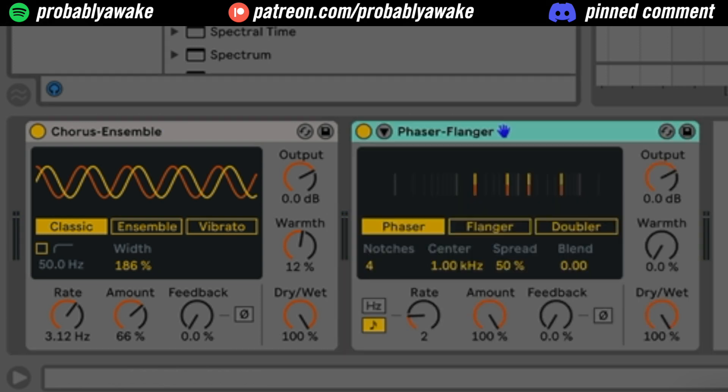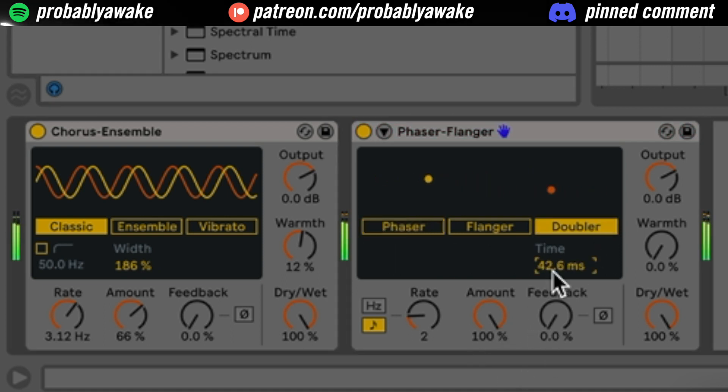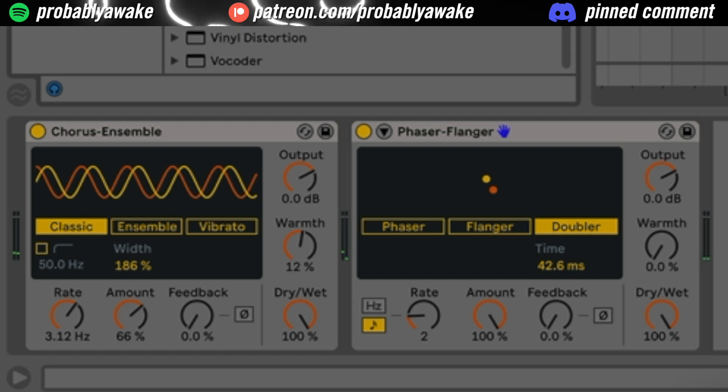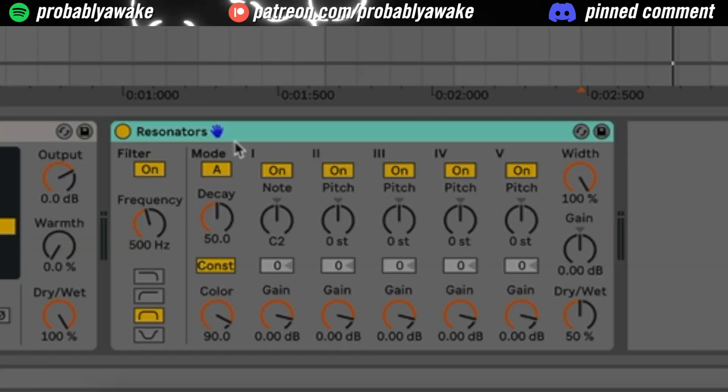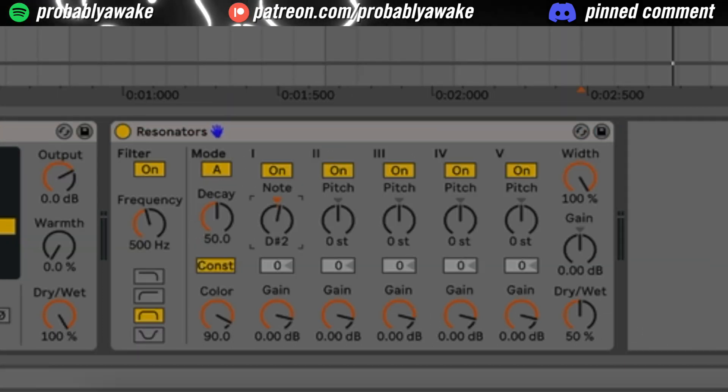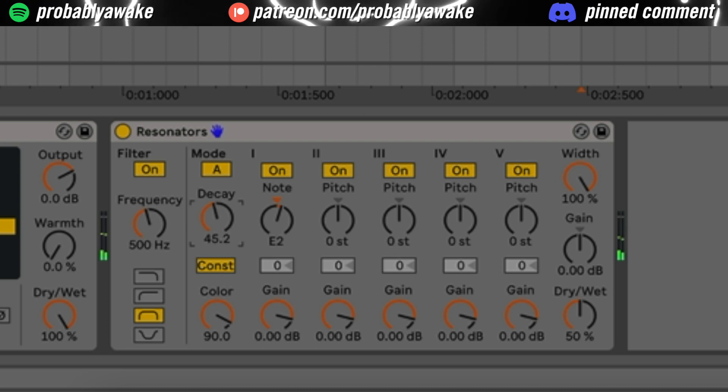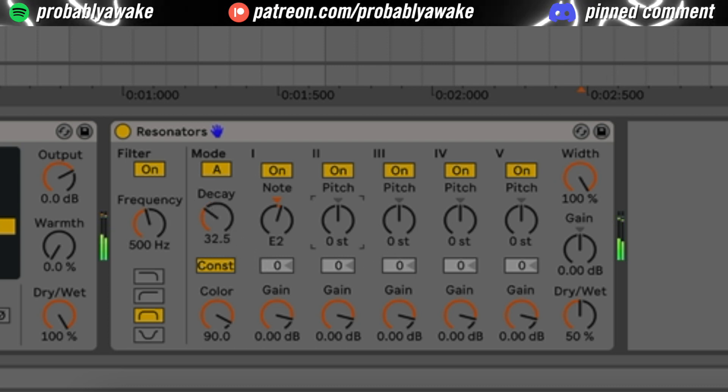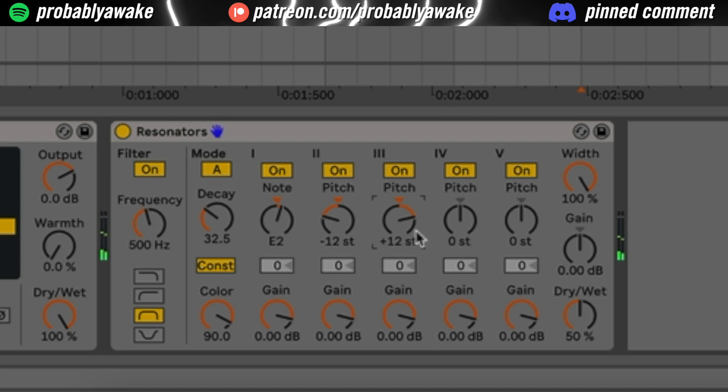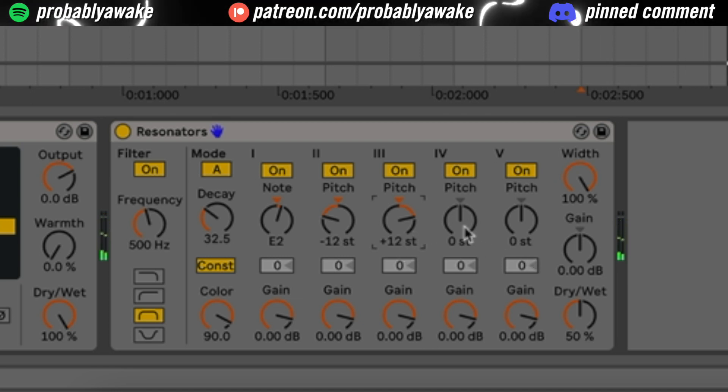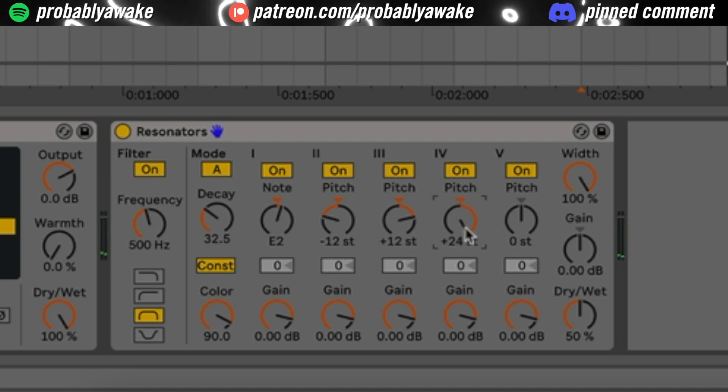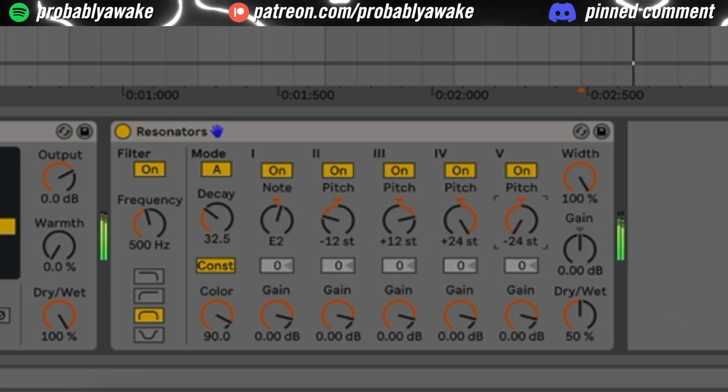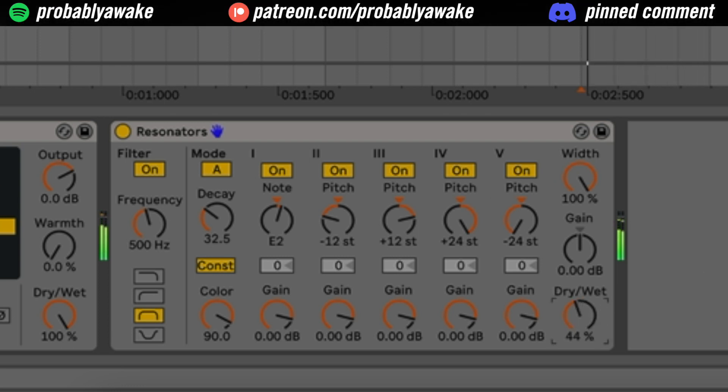We can also do something like a phaser and flanger. I like using the doubler. Add some stereo width to it. And then we can add something like a tonal plugin. So maybe a resonator. This is an E. Maybe bring the decay down. Maybe we're going to bring the pitch down an octave. Up an octave for a third. Maybe we even do 24 for the last.